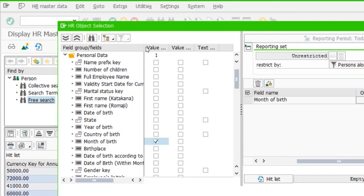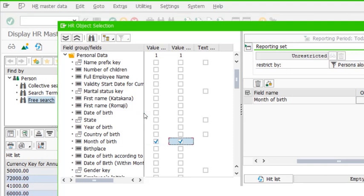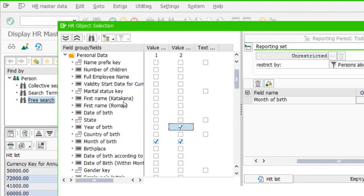The second column checkbox is to be checked if you want that field's data to appear in the output. So I select this checkbox as well to have month of birth printed in the output. I also want the year of birth in the output, even though it's not a filter criteria — just an output column.